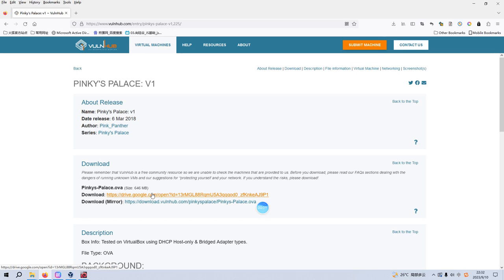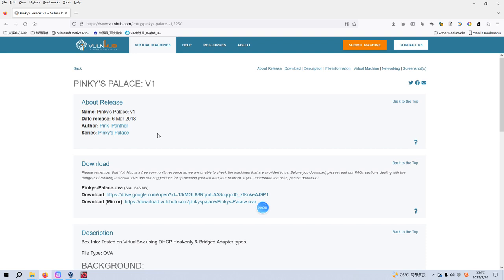Okay, I'm back. Today I'd like to continue our series of VanHub. The virtual machine would be Pink's Palace V1. I'd like to tell you, this virtual machine, I think from my personal view, is a bit difficult because it will involve the buffer overflow vulnerability, which is a bit complicated. Anyway, I'd like to try my best to demonstrate the process.